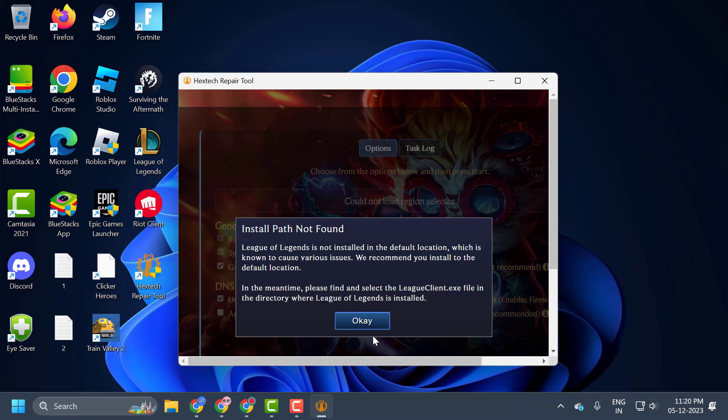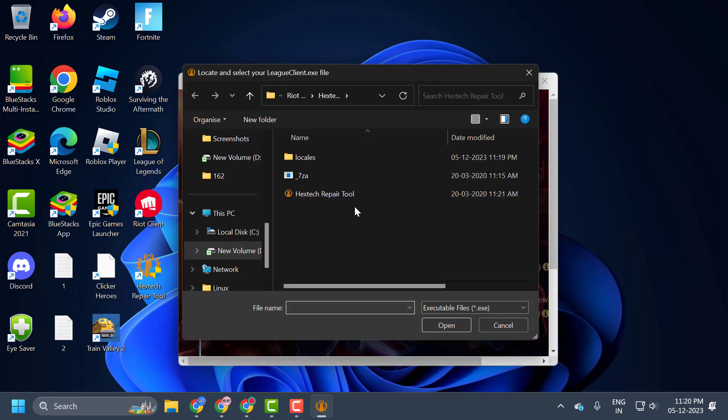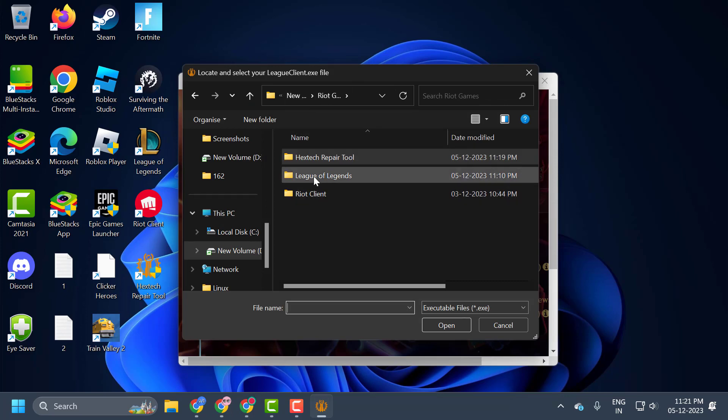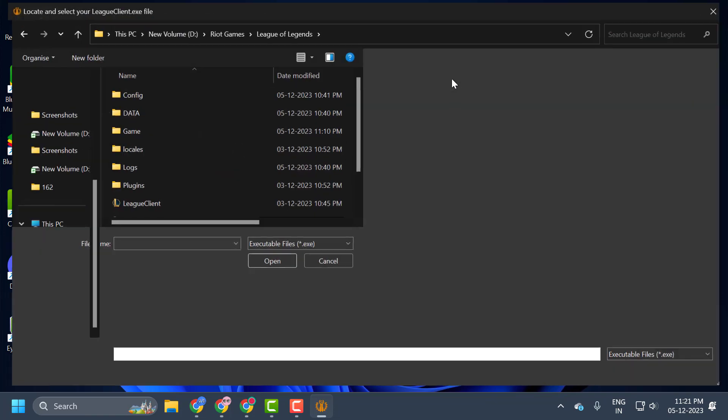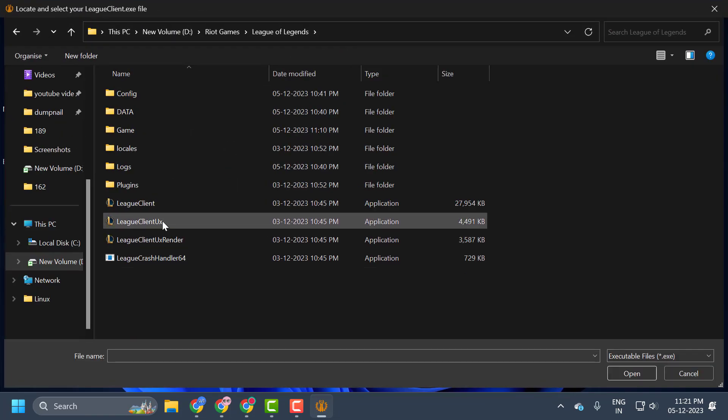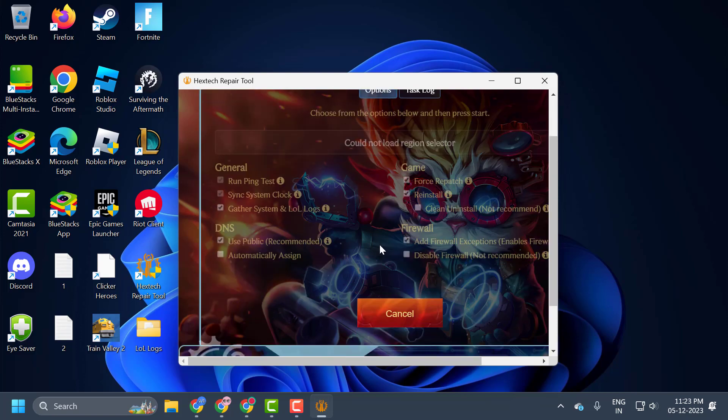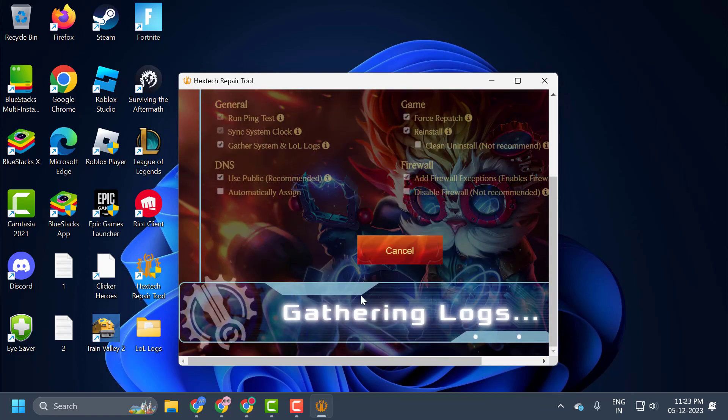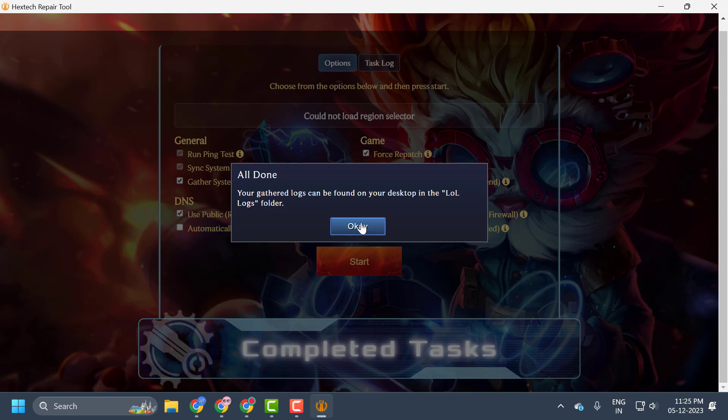Here you may get an install path not found error. If we got this, click on OK. Now you just need to go back to Riot Games and double-click on League of Legends. And now you just need to click on League Client and select Open. The repair process is complete. Click on OK.